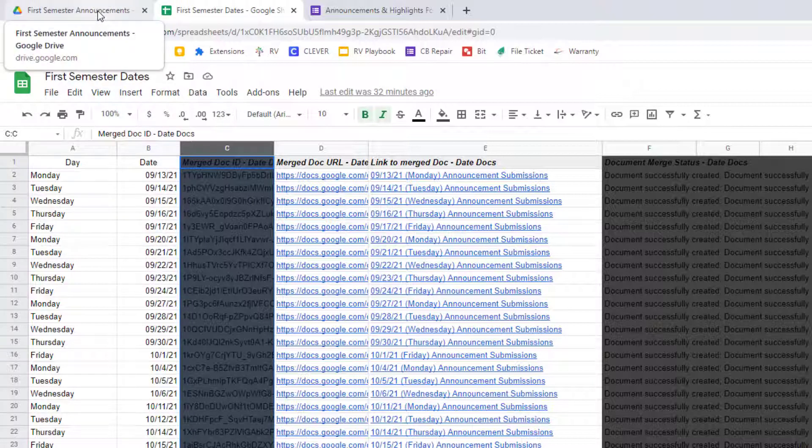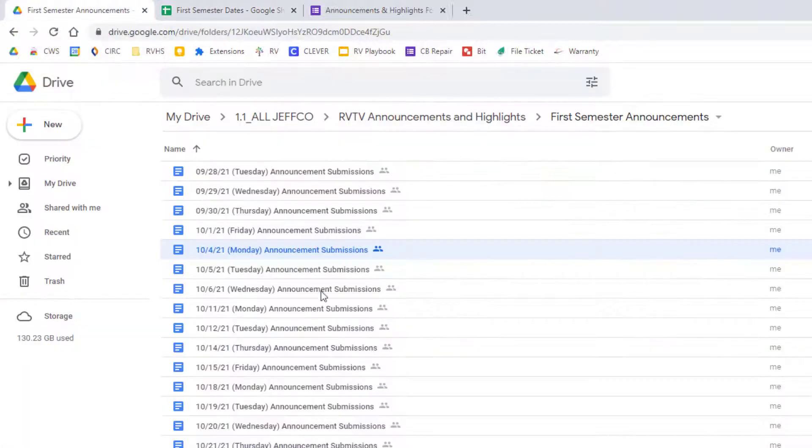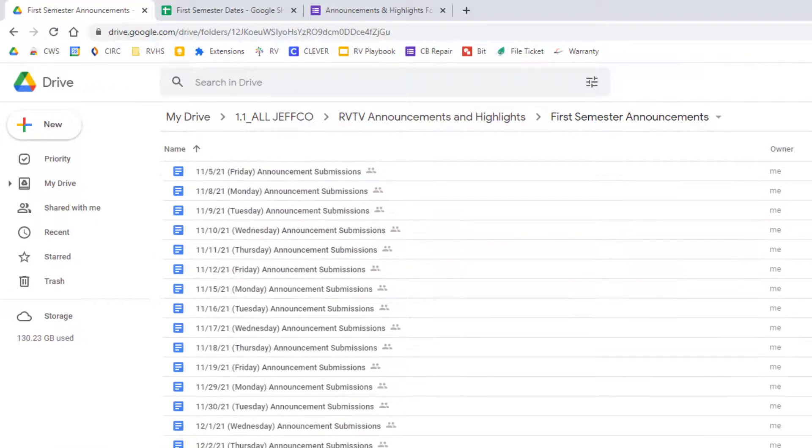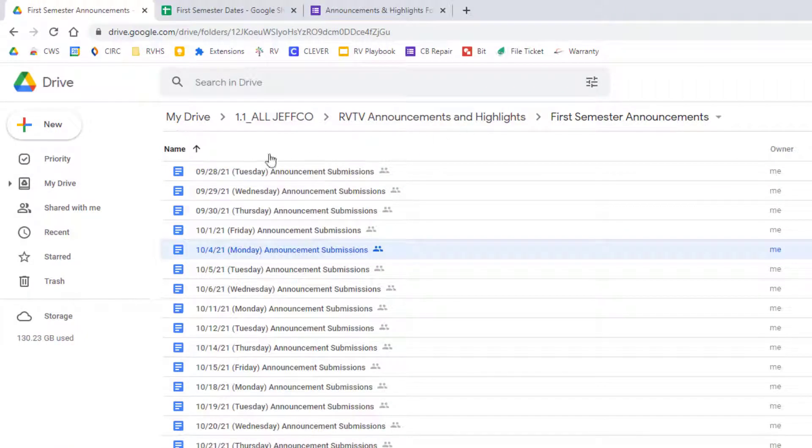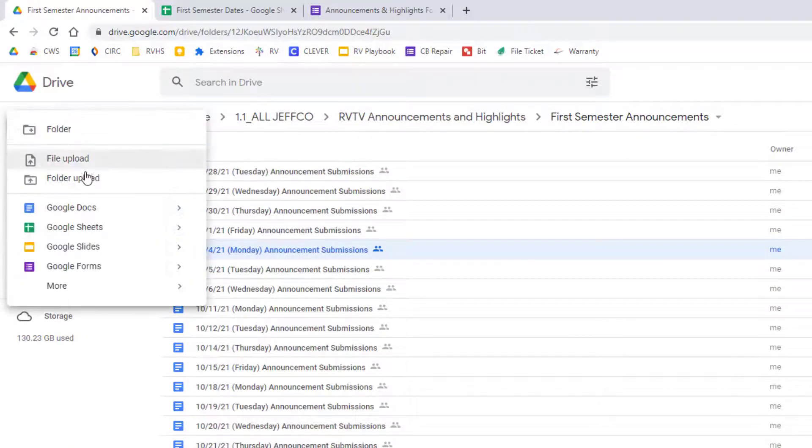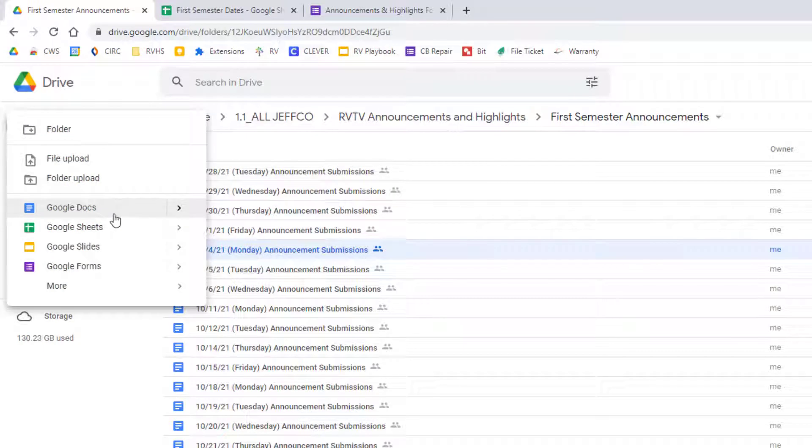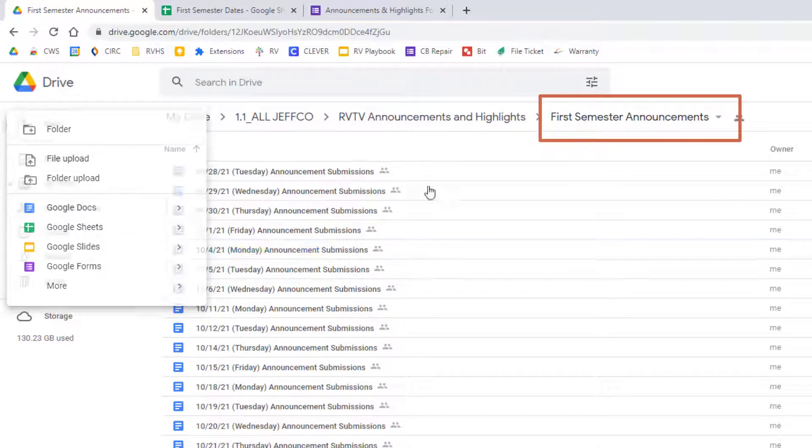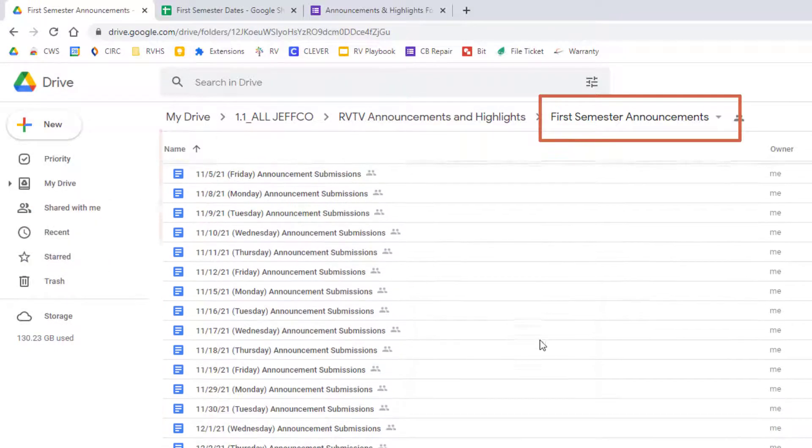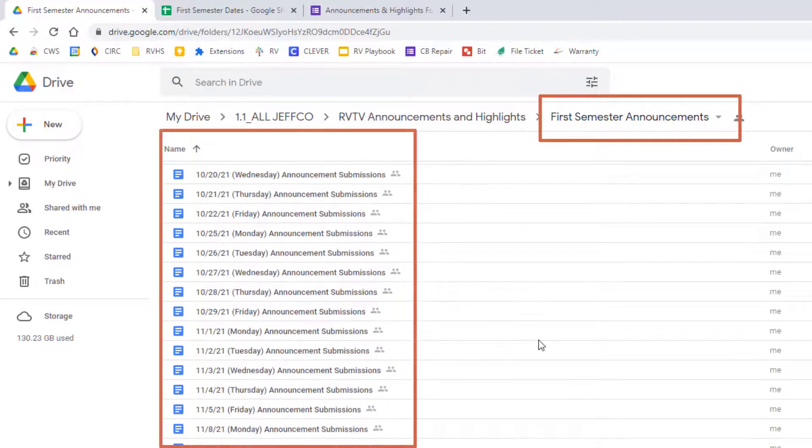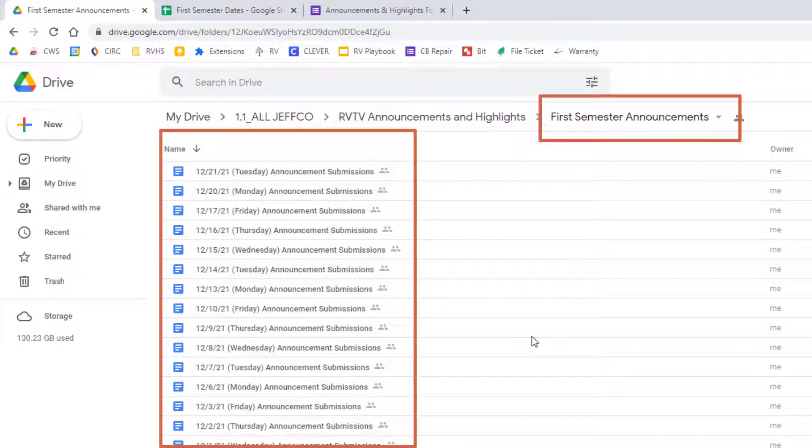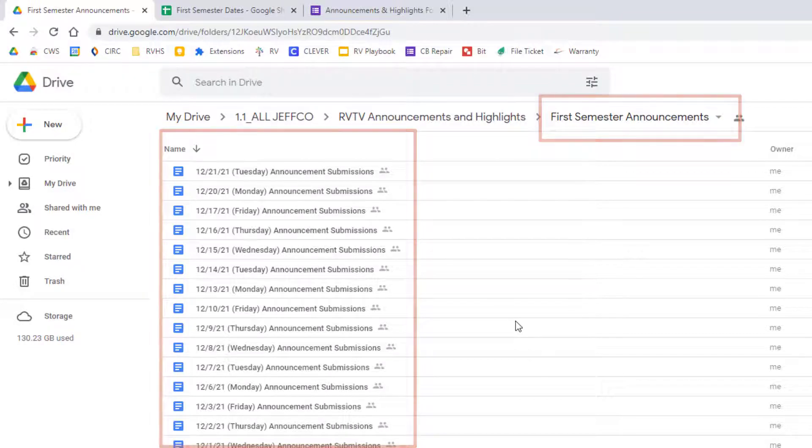You can do the same thing with Autocrat if you have a spreadsheet of student names or items, or you can just create documents manually inside this folder if you only need a small number. However you do it, you need a folder, and inside that folder are all of the documents that need to be appended with each form submission.